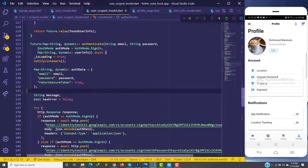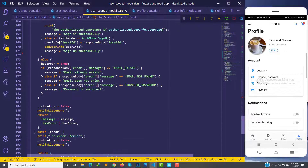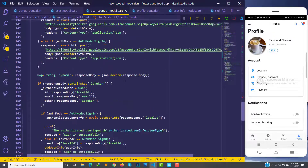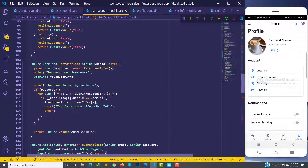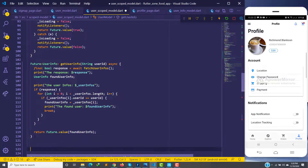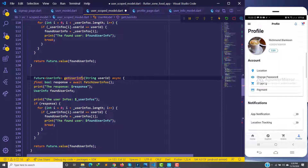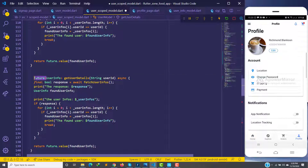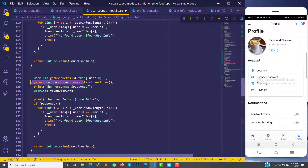Let's go to our scope model — I'm already in the user scope model — and go to where we get the user info. We are going to use the same method, just with a small difference, and we'll change this to user letters. We also have to remove the Future from there because we don't want to return a Future, and we don't need this line of code. We want to call this method.